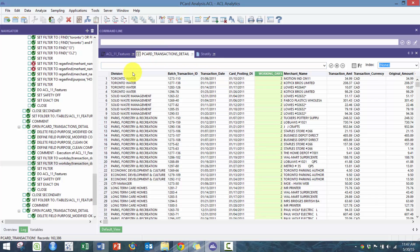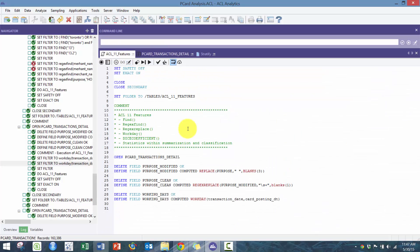Next thing we want to do is use this dice coefficient analysis. Oftentimes I use this, essentially what it does is it calculates how similar are two strings to one another.